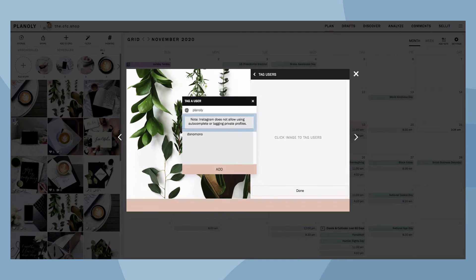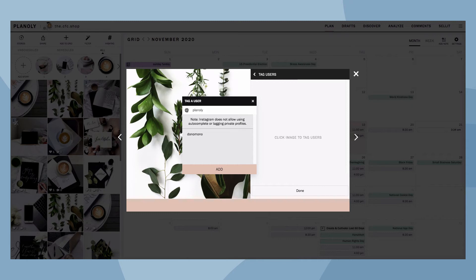Please note, both user and location tagging will need to be manually typed in. Auto-complete and tagging private profiles is not available here as this is a restriction set by Instagram.